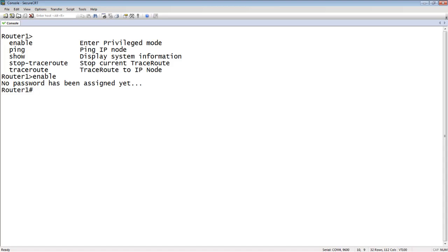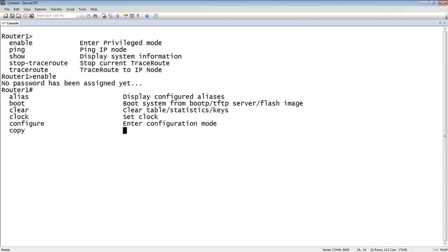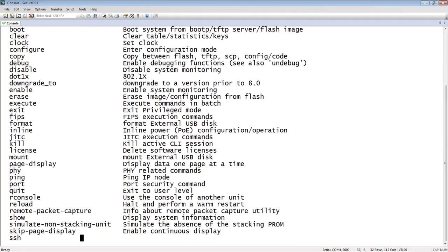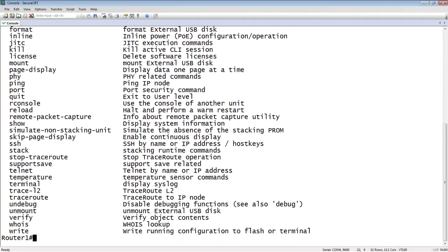I can do anything from privilege exec mode. So by default this has no password on it, as you can see, it says no password has been assigned yet. So this is a dangerous mode to leave your device in, right? If you just give it an IP address and stick it on your network, anyone can gain access to that device without a password and make changes to it. So you want to set a password at this level for sure. So at this point, if I do a question mark, I have many, many other commands available to me, far more than I did in user exec mode.